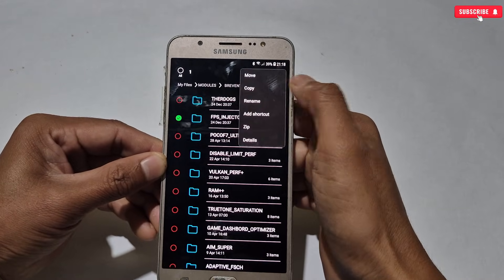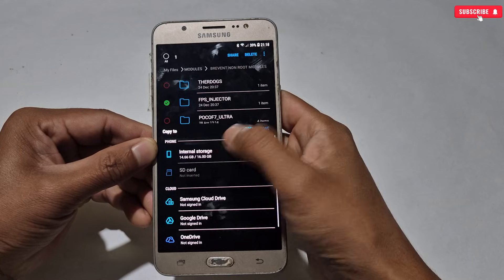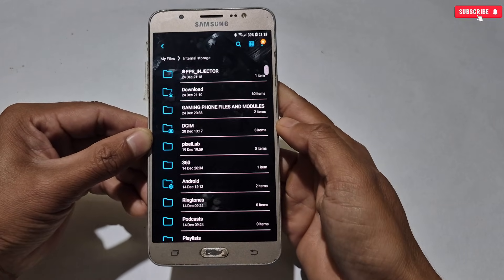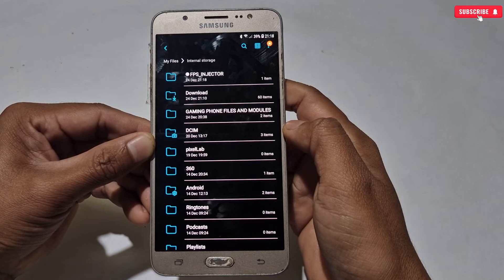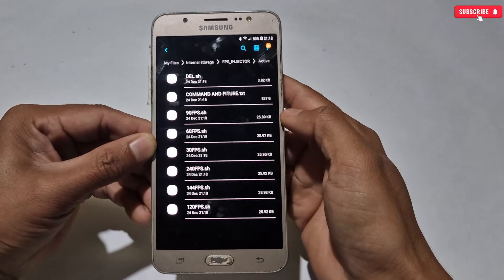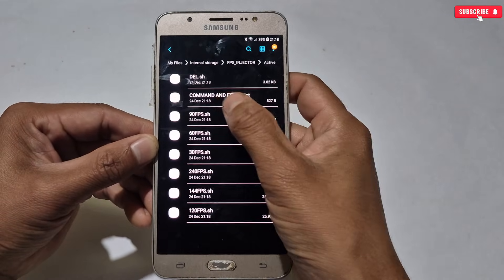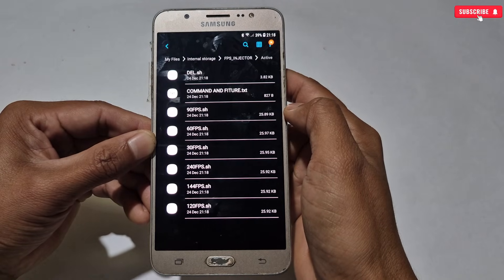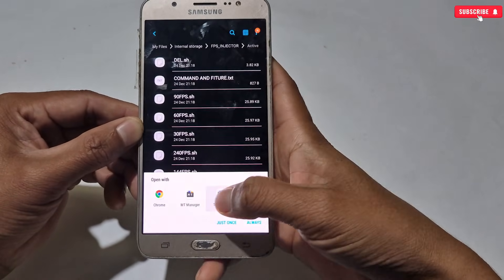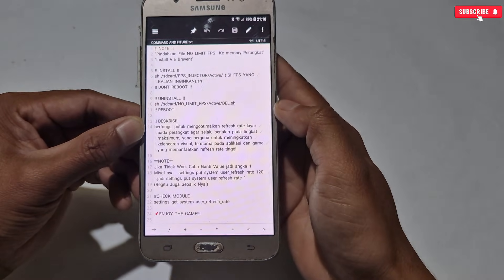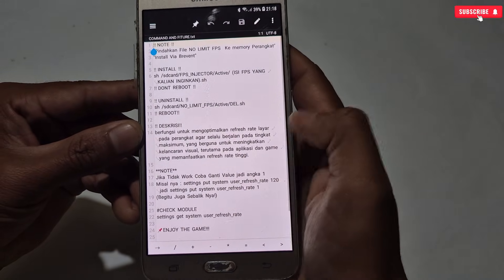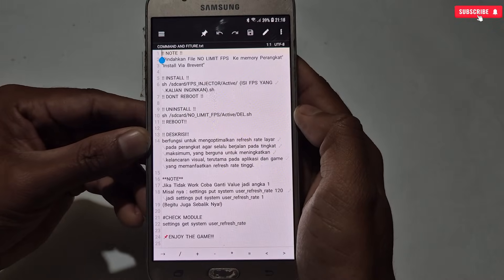I'm going to flash the FPS Injector module file as an example. Simply copy the FPS Injector folder, then paste it in internal storage — do the same process for other modules too. You can see the folder has been pasted successfully. If you open the folder, you'll get all the commands and files. Just open the 'Commands and Features' text file and you can see all the commands provided. Simply copy the command from there.